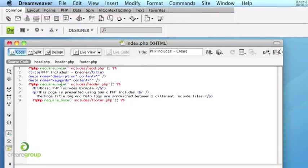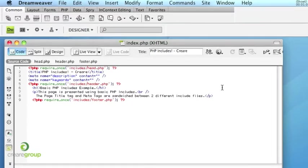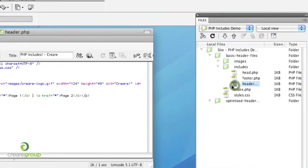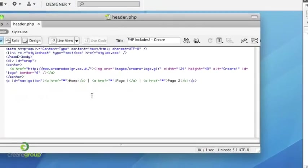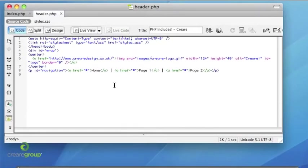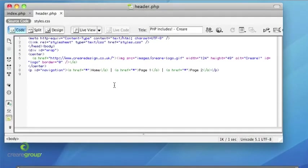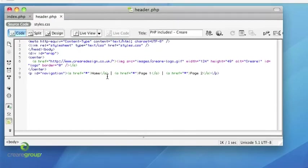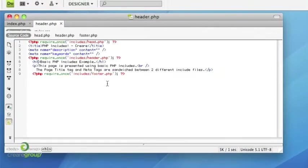Then we've got the next, which is really the main included header, which I've saved in here as header. And you can see this is the end of the head tag and the start of the design and the navigation and that kind of thing.